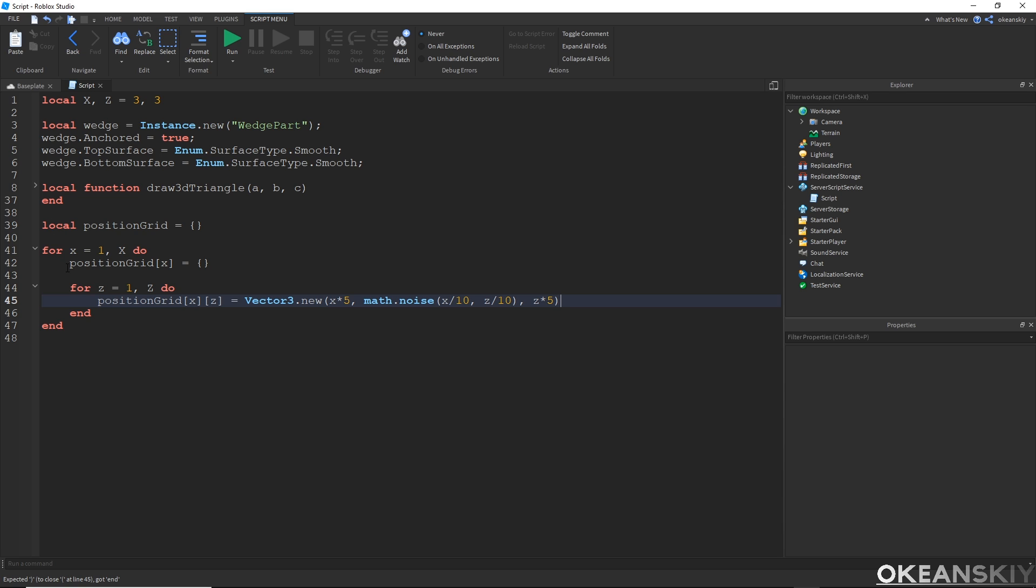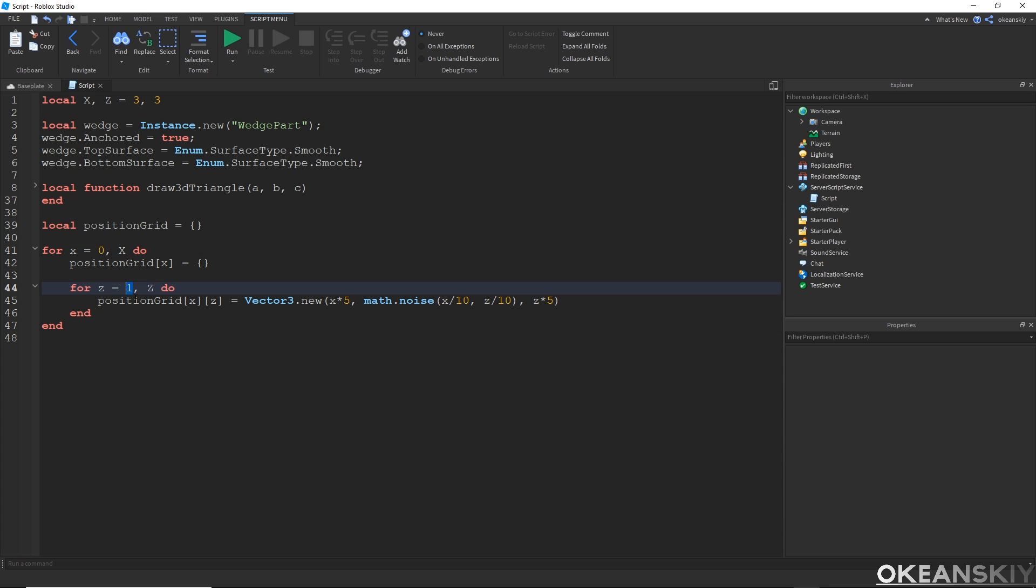Alright, so now we have a position grid. And one thing I want to change from how we normally do it, and how we're going to be doing it now, is that instead of starting from 1, we're going to be starting from 0.